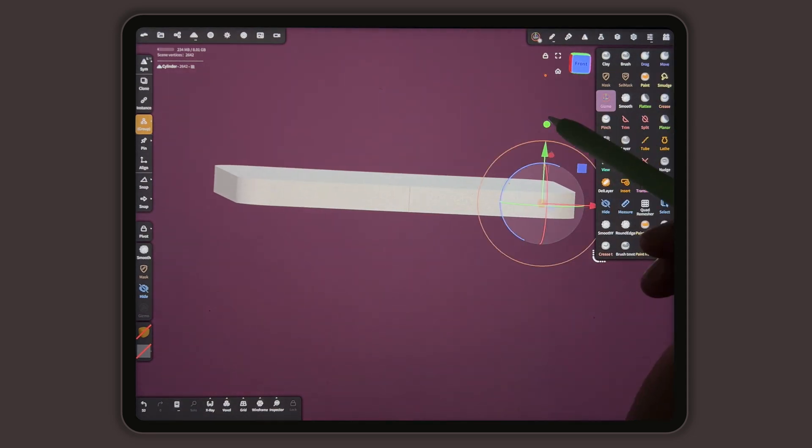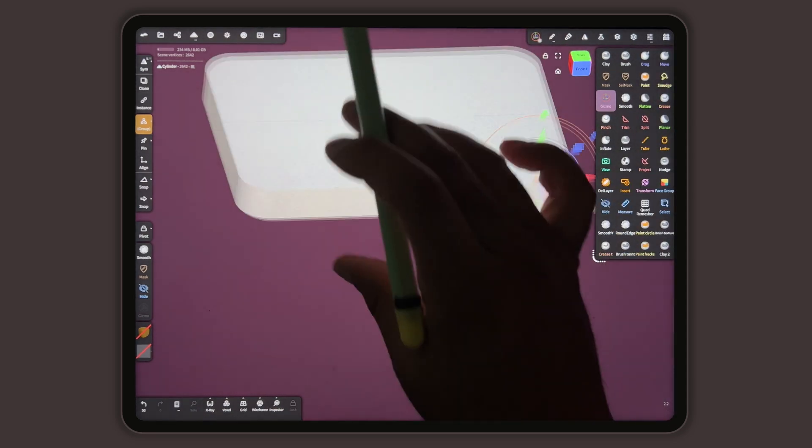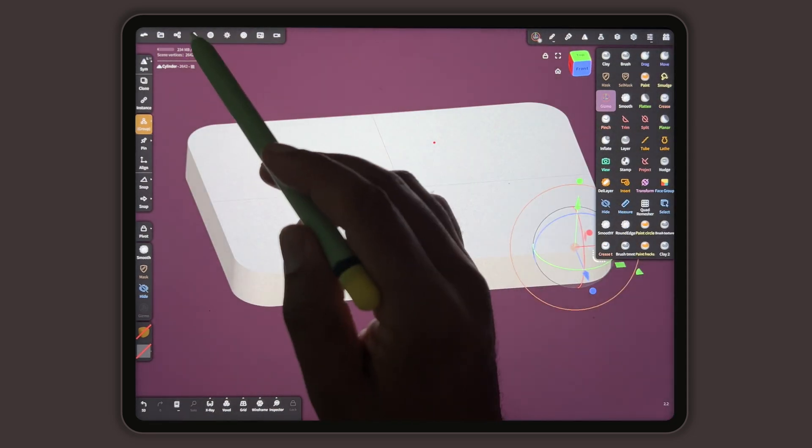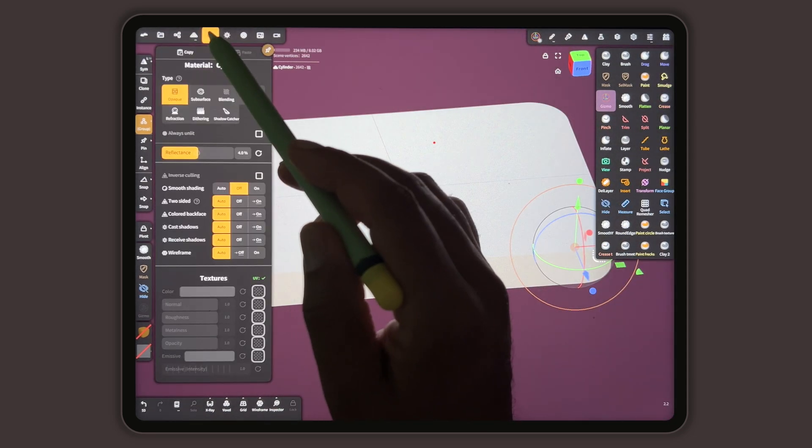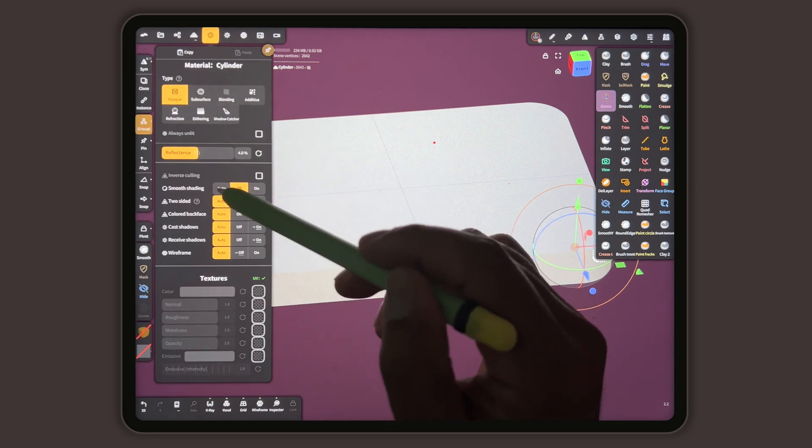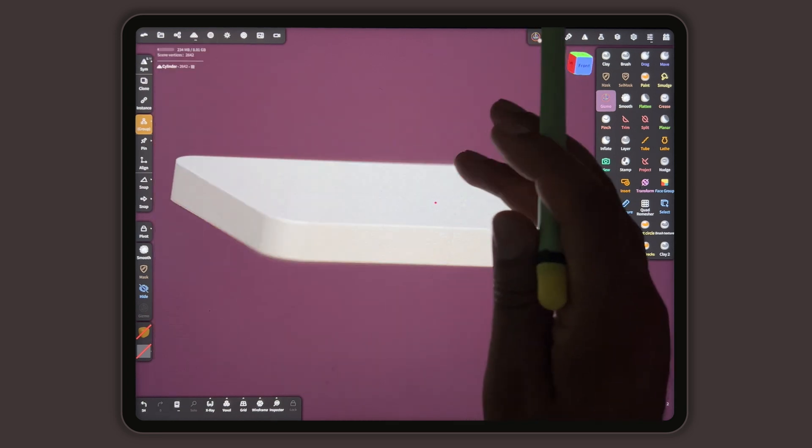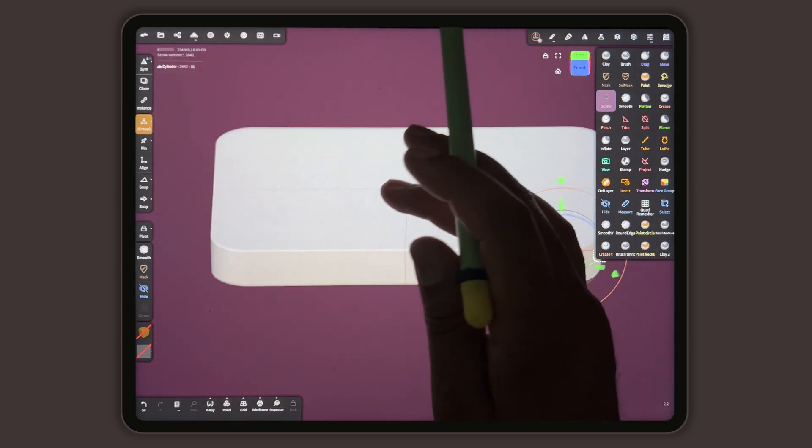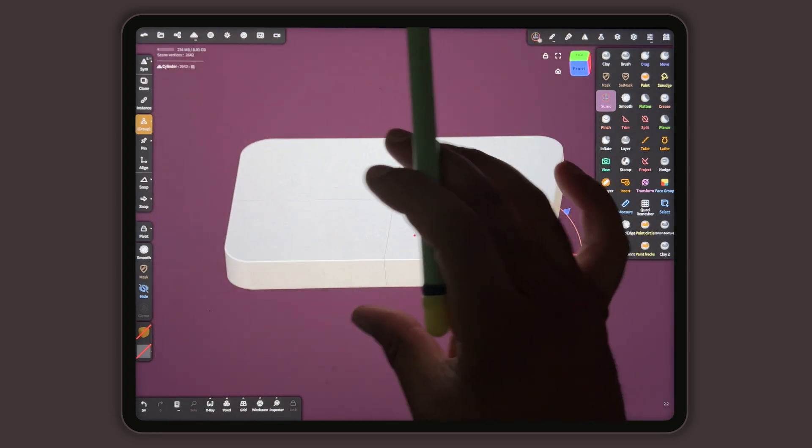Turn smooth shading auto and see what it looks like. Looks pretty good. I hope that helps.